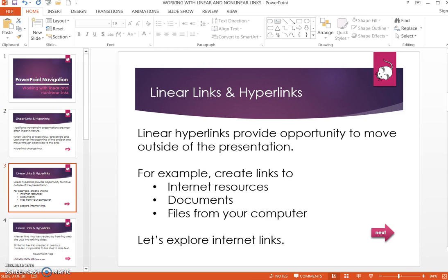Internet hyperlinks are linear. They provide opportunity to move beyond the presentation. For example, you may create links to internet resources, documents, spreadsheets, and more. Let's explore internet links.